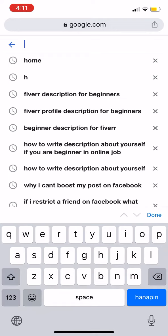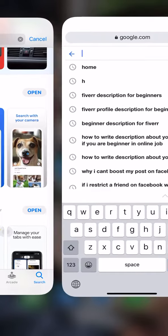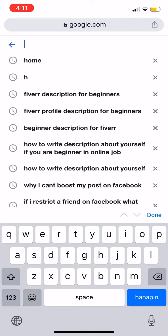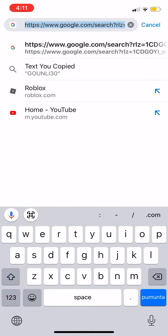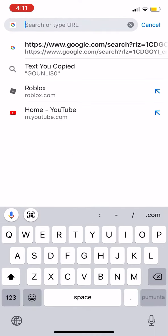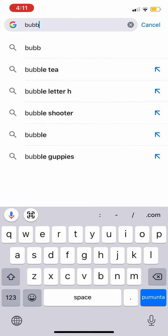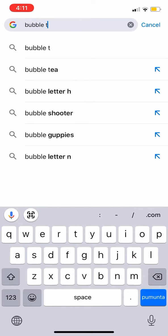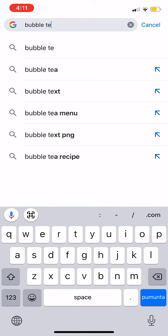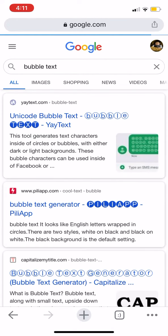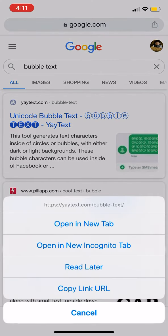First you have to go to Google Chrome, and then you go up to the search bar and type 'bubble text'.